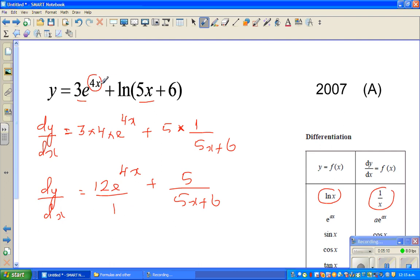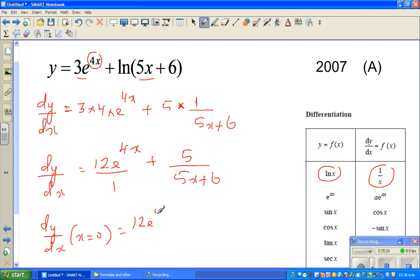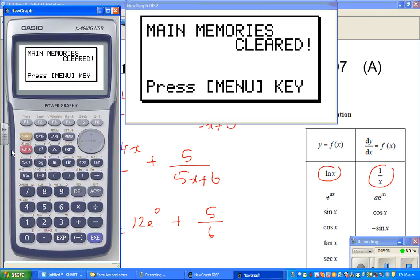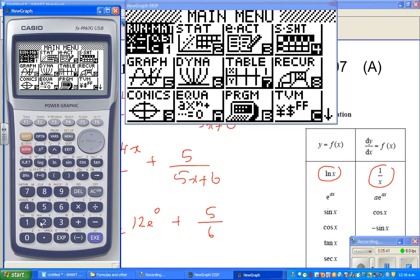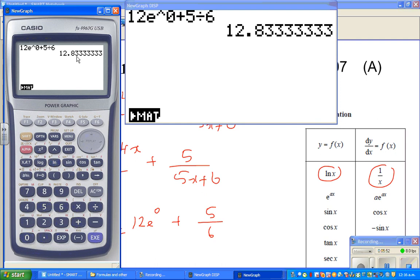At x equals 0 the function is defined, so let us take 0 as a tidy number. Finding dy by dx at x equals 0: this is 12e^0 plus 5 over 6. On the calculator, that is 12 times e^0 plus 5 sixths, which equals 12 plus 5 sixths — approximately 12.833. So the answer at x equals 0 is 12 and 5 sixths.